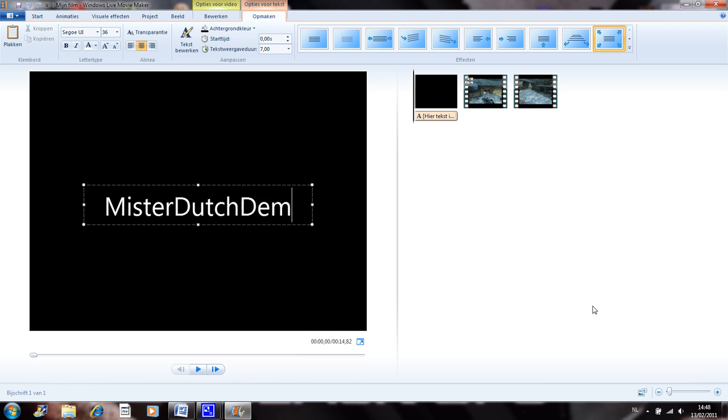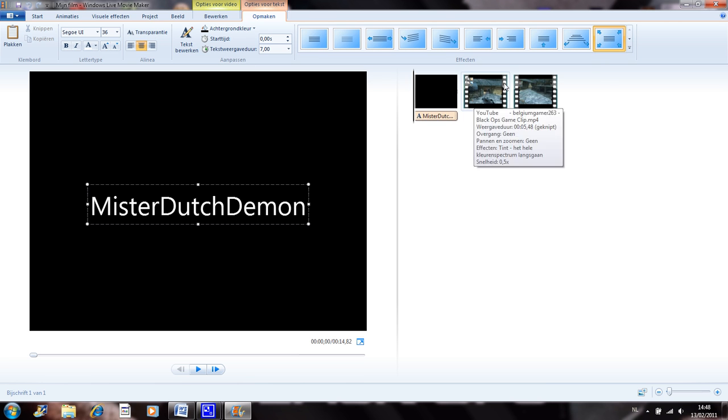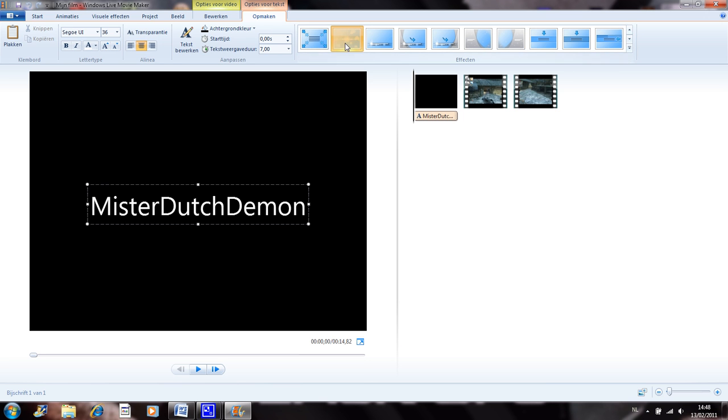There you go. And then double click the text button and search right here. I'm gonna use this one. And if you watch it right now you get this.